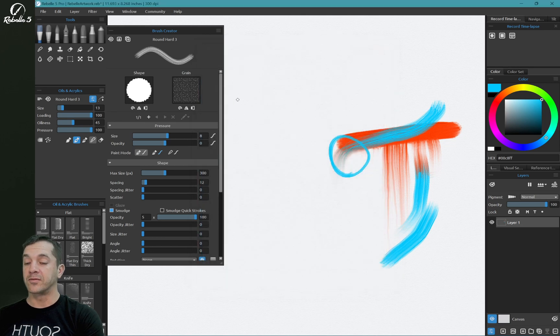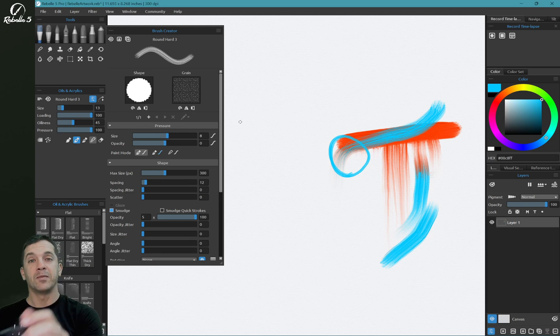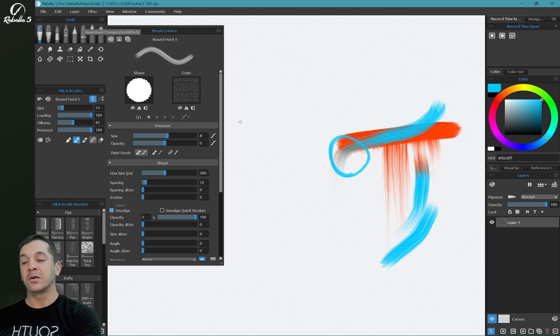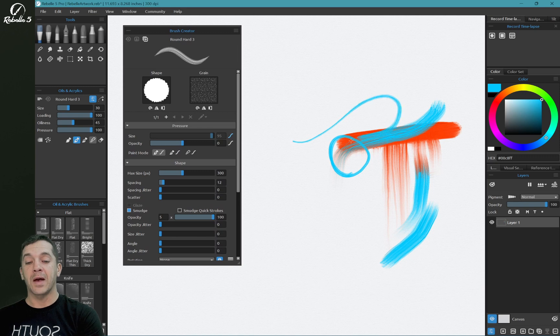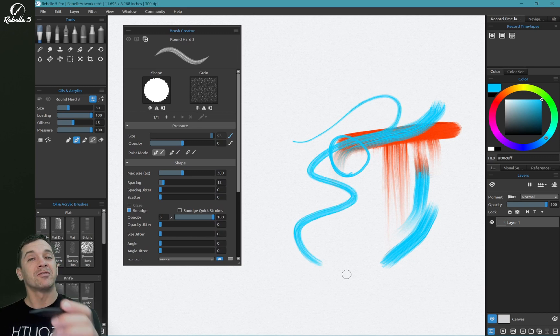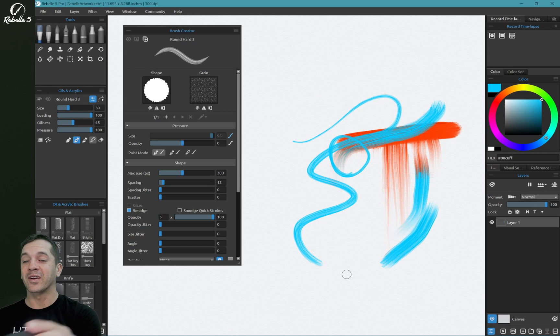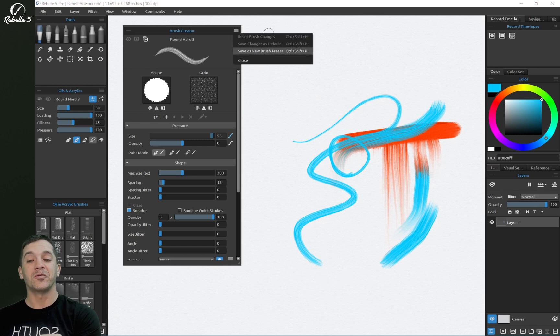If you make a change that you don't like, you can come up here, reset brush changes, and that'll go back to its default state. If you're worried about accidentally copying over something you don't want to copy over, go right here and choose save as new brush preset before you start playing with it.